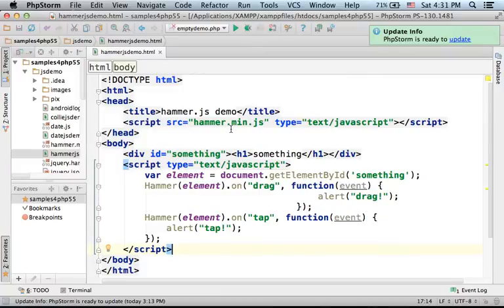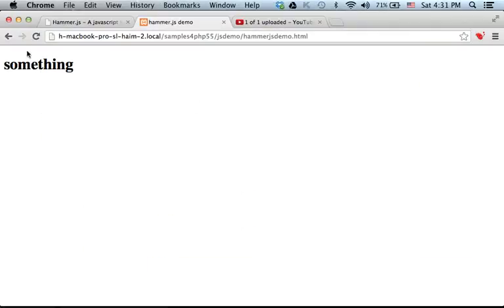So let's take a look at the outcome. This is the outcome. Now, when I come with the mouse and tap...